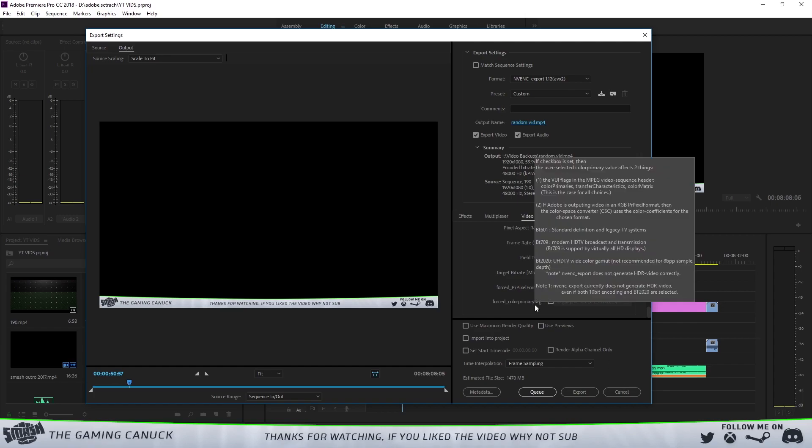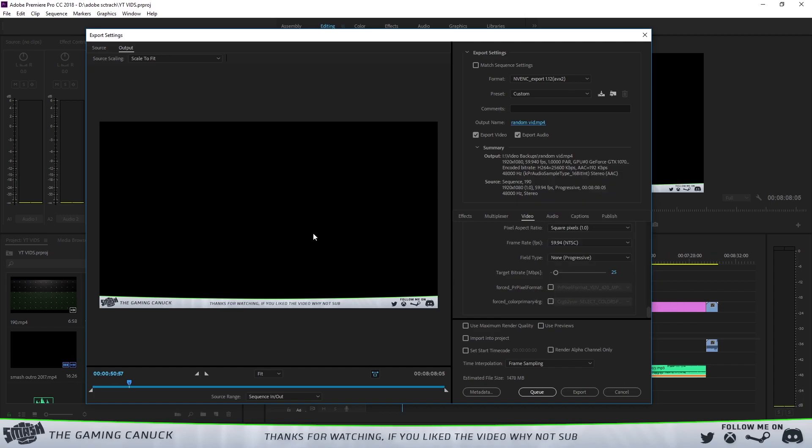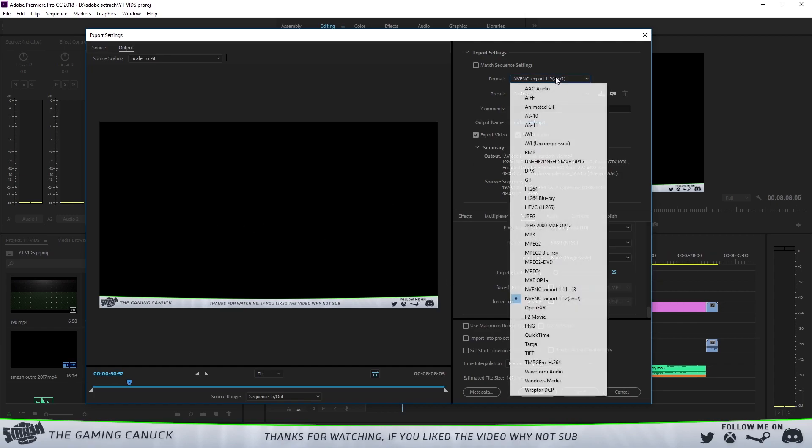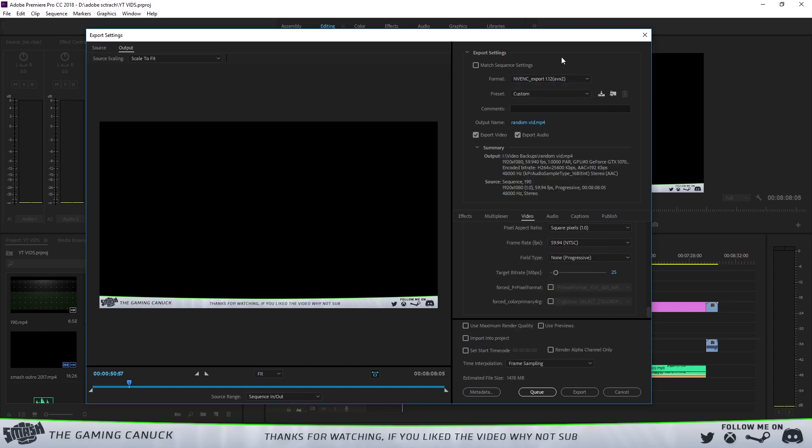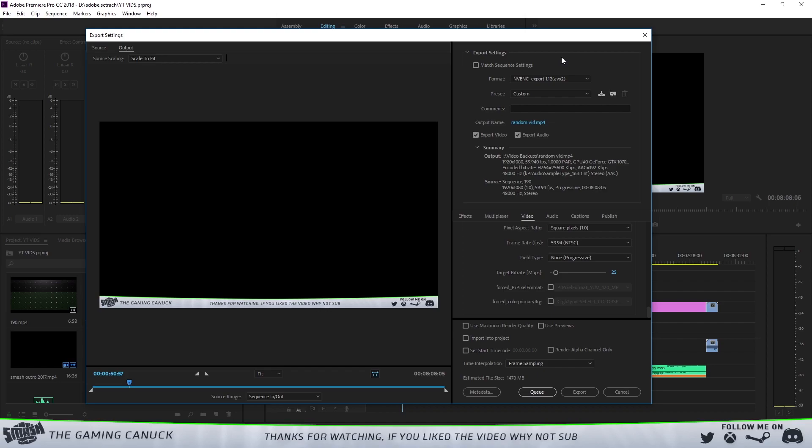I have mine on 25, and then you will just hit Export and it will export your video. Actually before you hit Export, you want to give it a name and you want to save it somewhere. You could just call it Random Vid. As you can see, it says MP4, tells you screen resolution, frames per second, audio, all that good stuff.